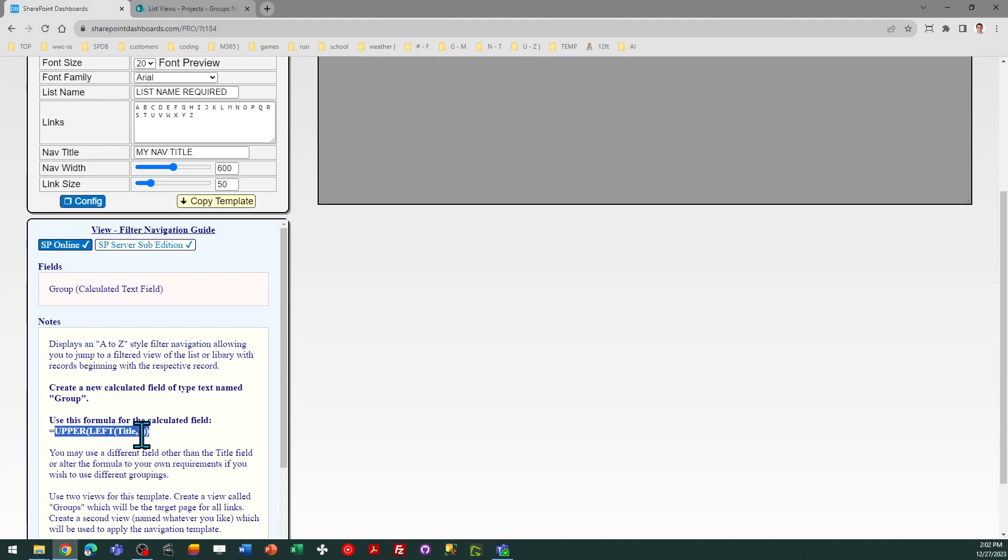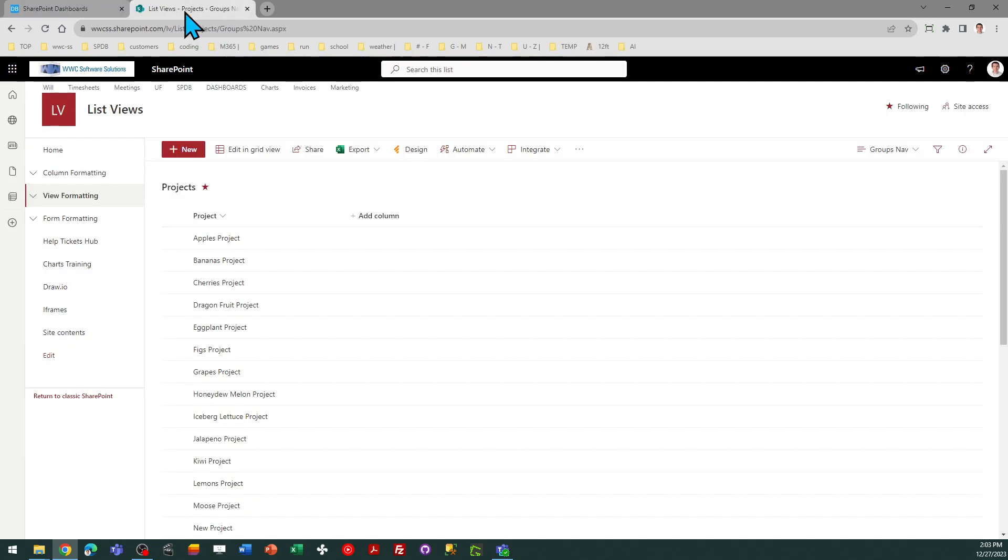In my case, I'm using Title. In most cases, you probably use that, but it could also be your file name, or it could be any other text-based field that you want to use. So I've already set up that field in my list.